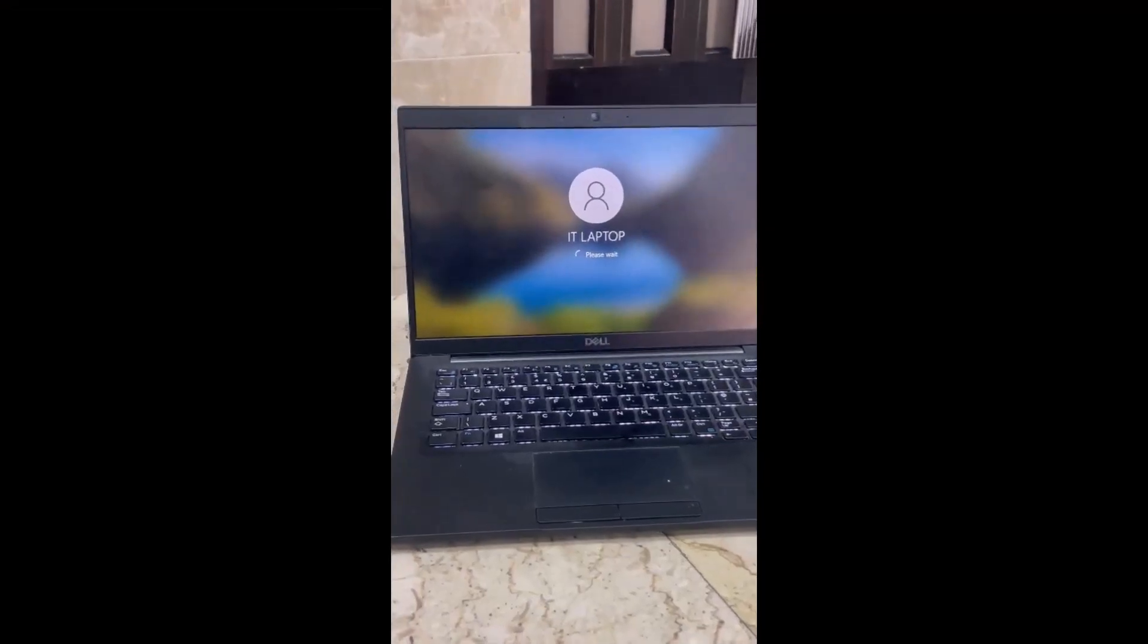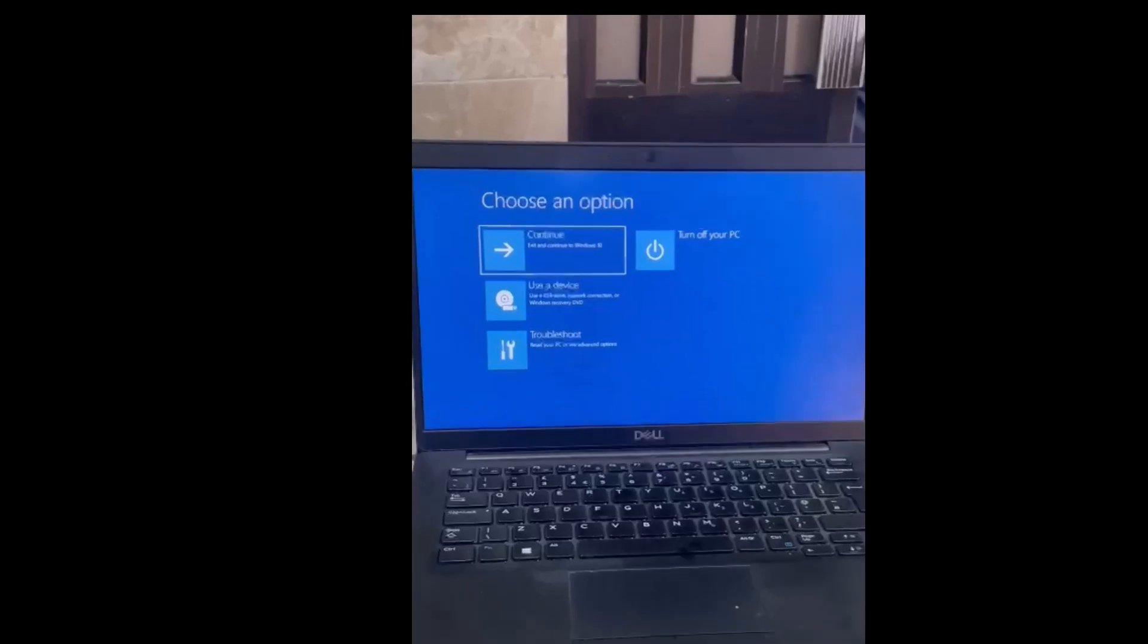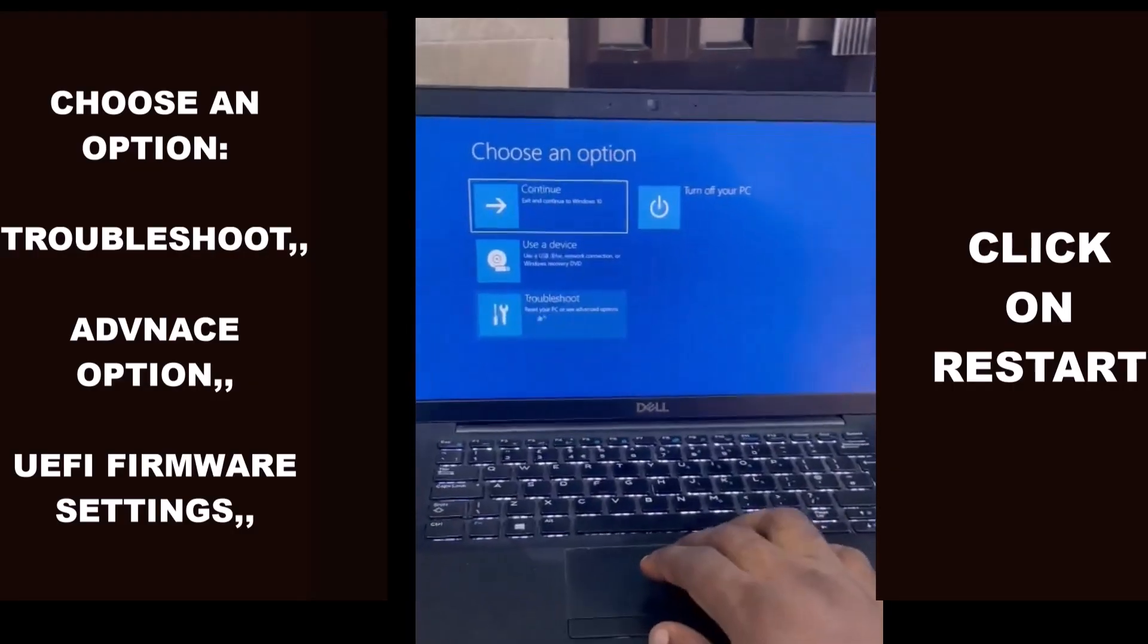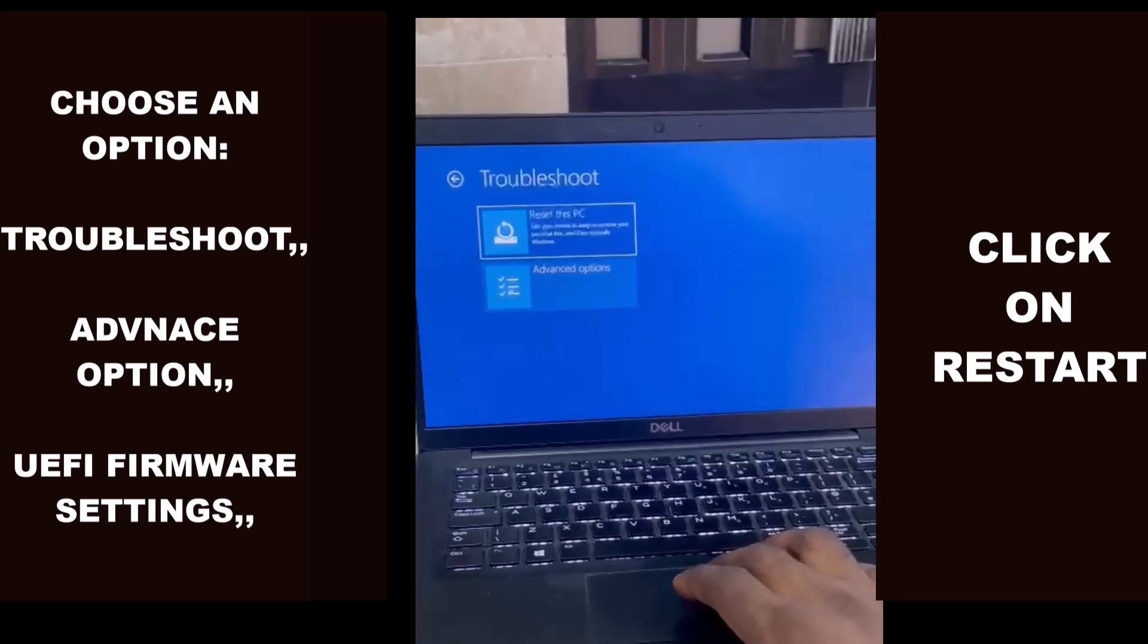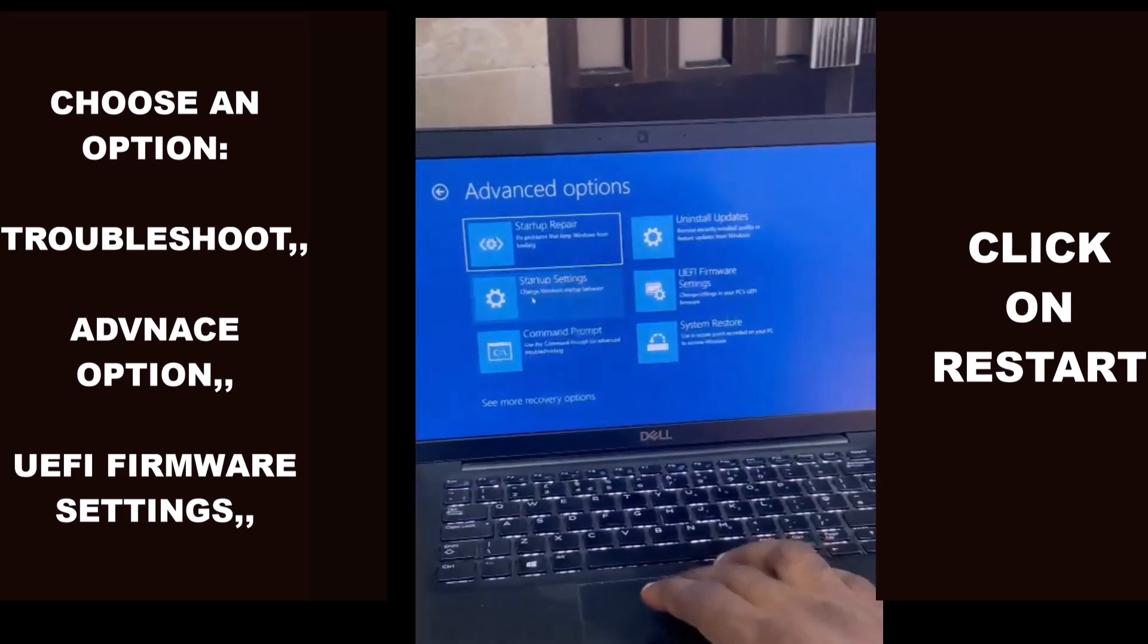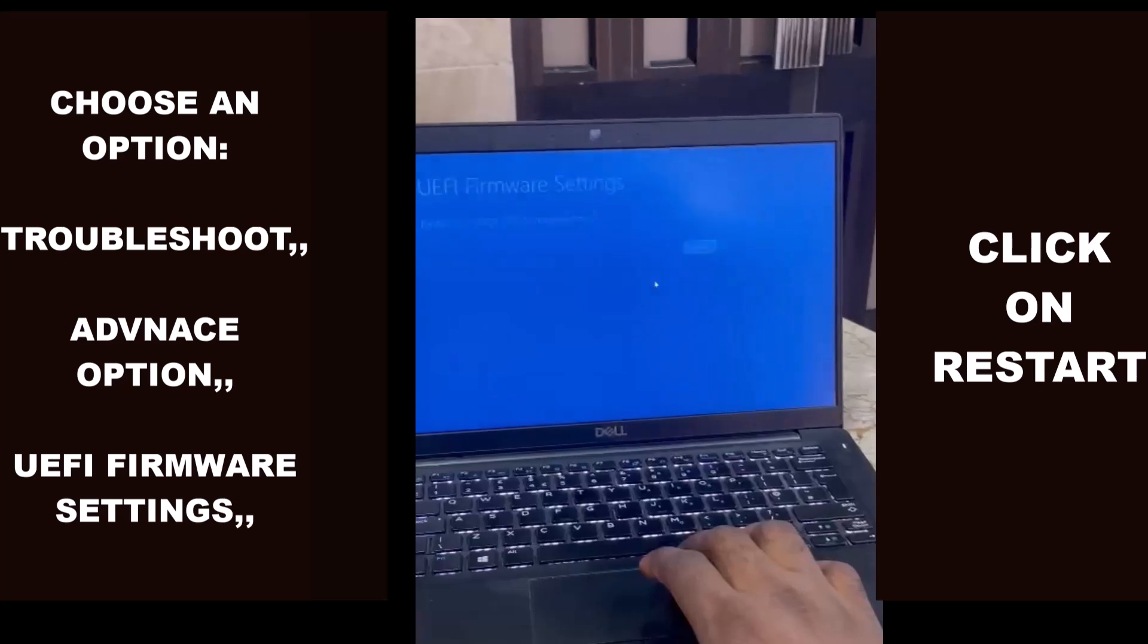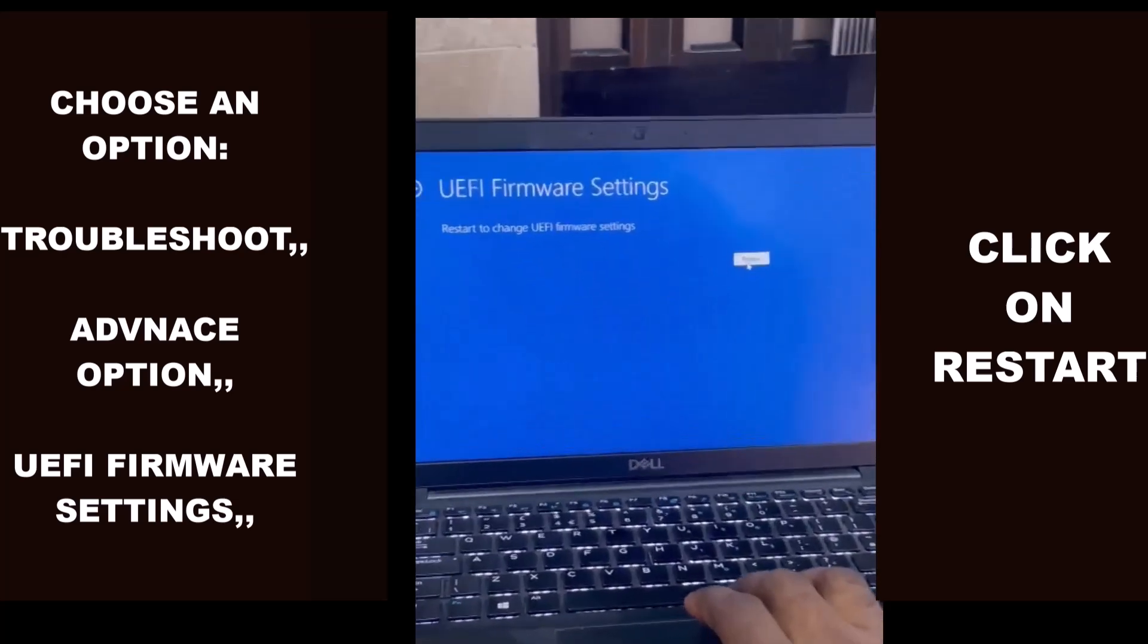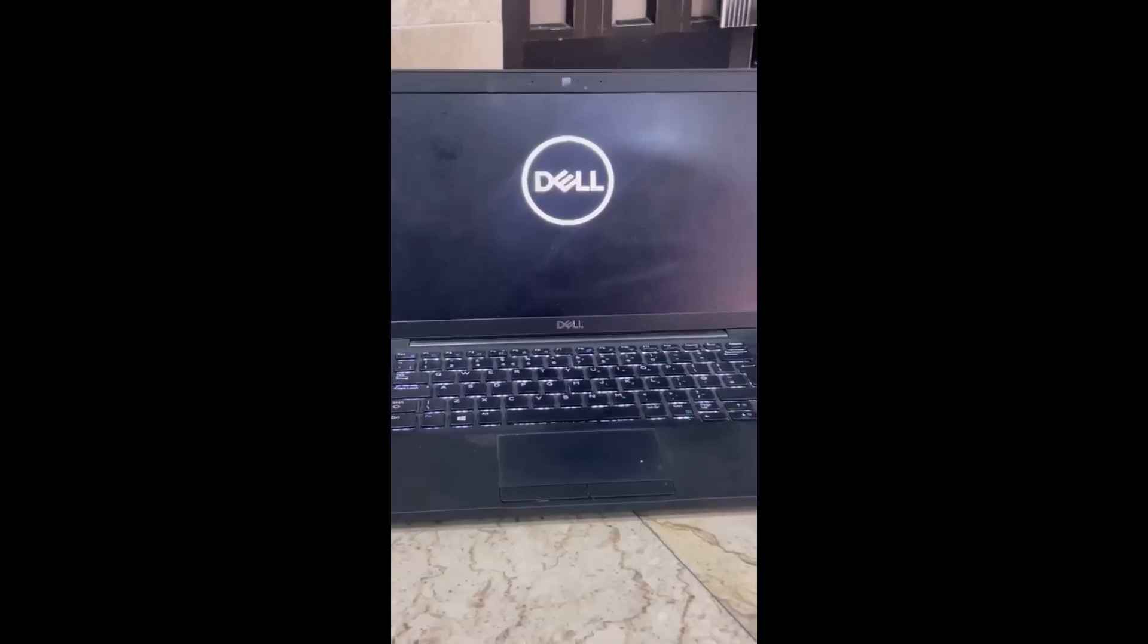On the choose an option screen, select troubleshoot. Select advanced options. Choose UEFI firmware settings. Click on restart and the computer will reboot into BIOS mode.